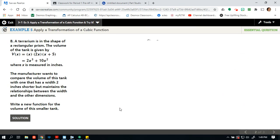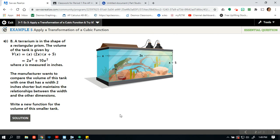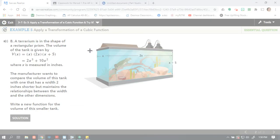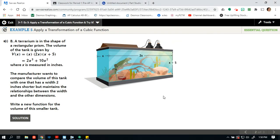Okay, let's look at part b. Oh look, they gave us a terrarium. A terrarium is in the shape of a rectangular prism. The volume of the tank is given by v(x) = x times 2x times x plus 5, or 2x cubed plus 10x squared, where x is measured in inches. The manufacturer wants to compare the volume of the tank with one that has a width 2 inches shorter, but maintains the relationship between the width and the other dimensions. So my width here, I'm going to assume as x.